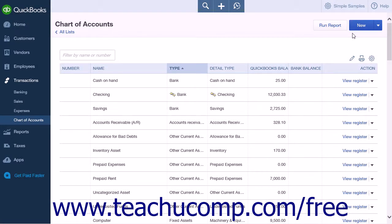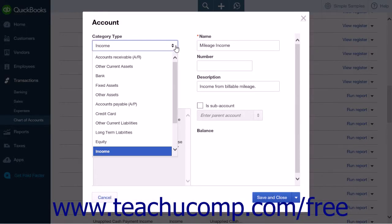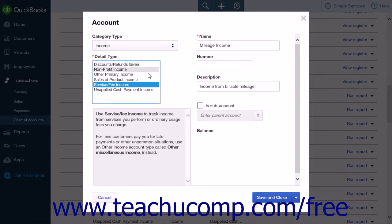Then click the New button once again to create a new mileage income account. You can select the regular income account from the Category Type, and then select Service or Fee Income from the Detail Type if you regularly bill clients for mileage.